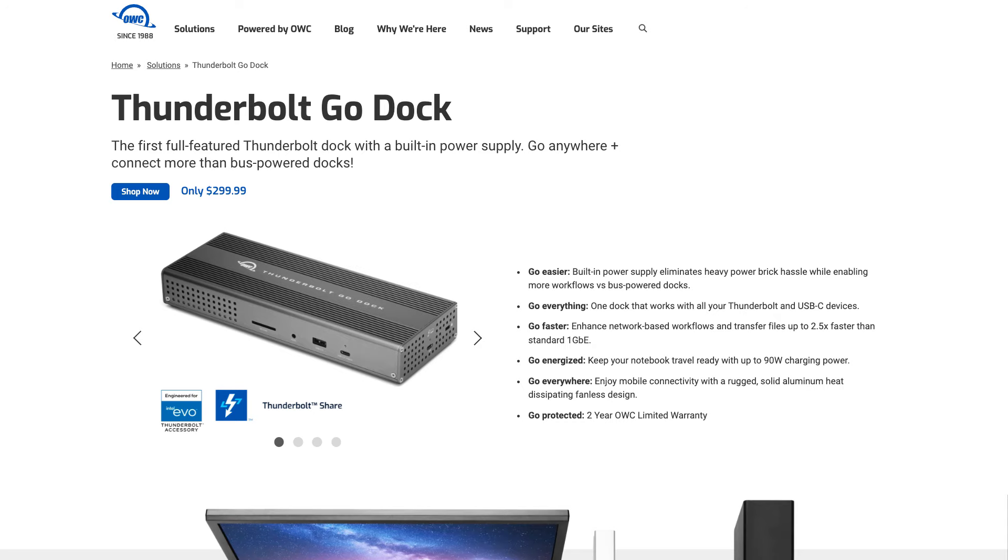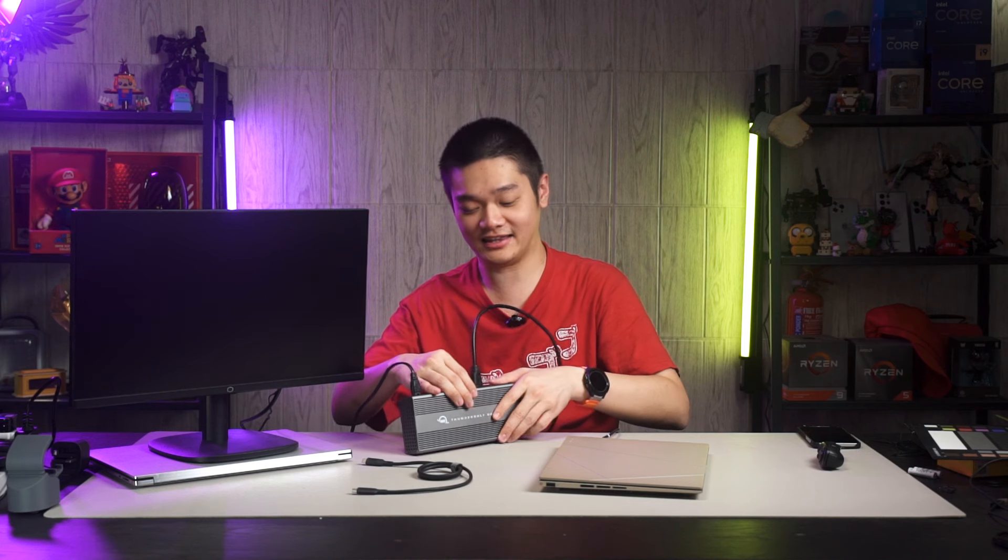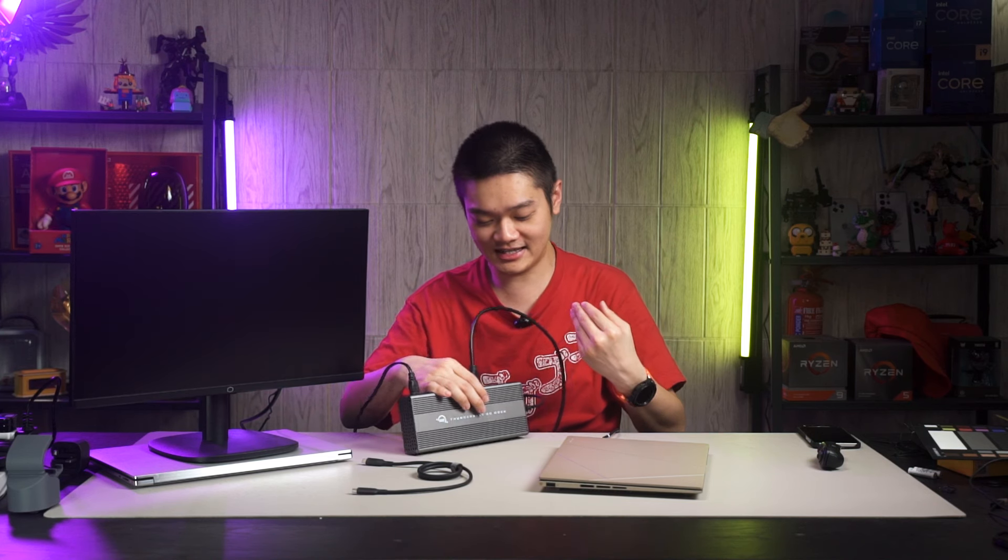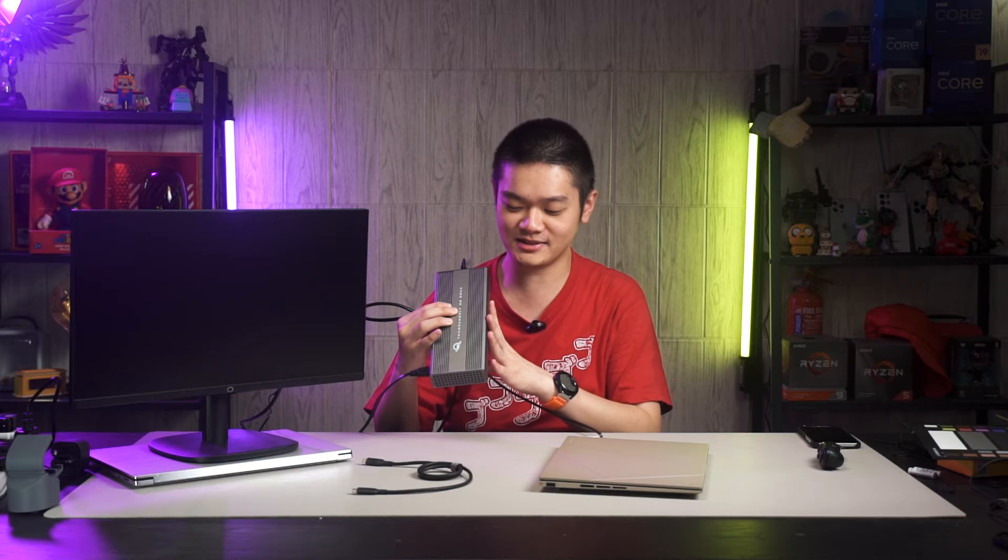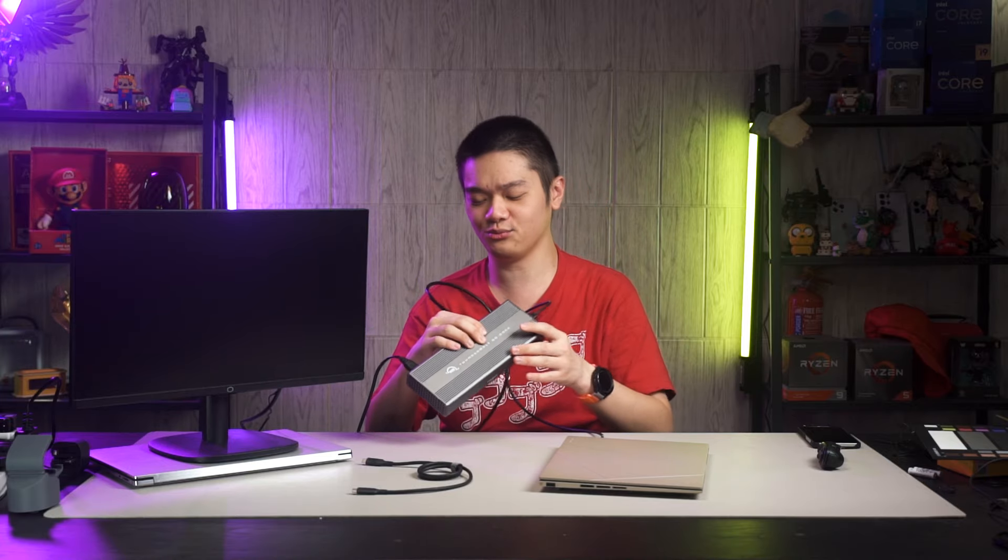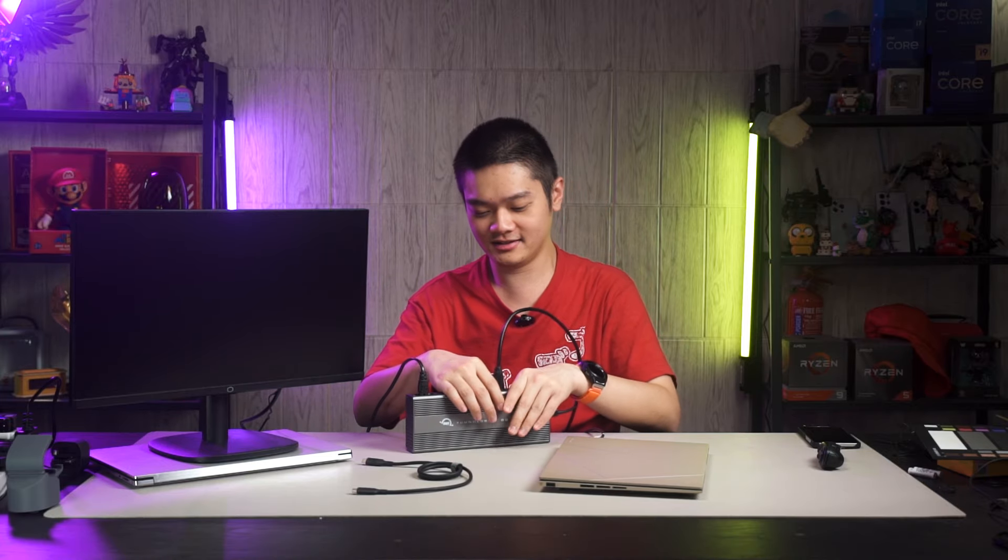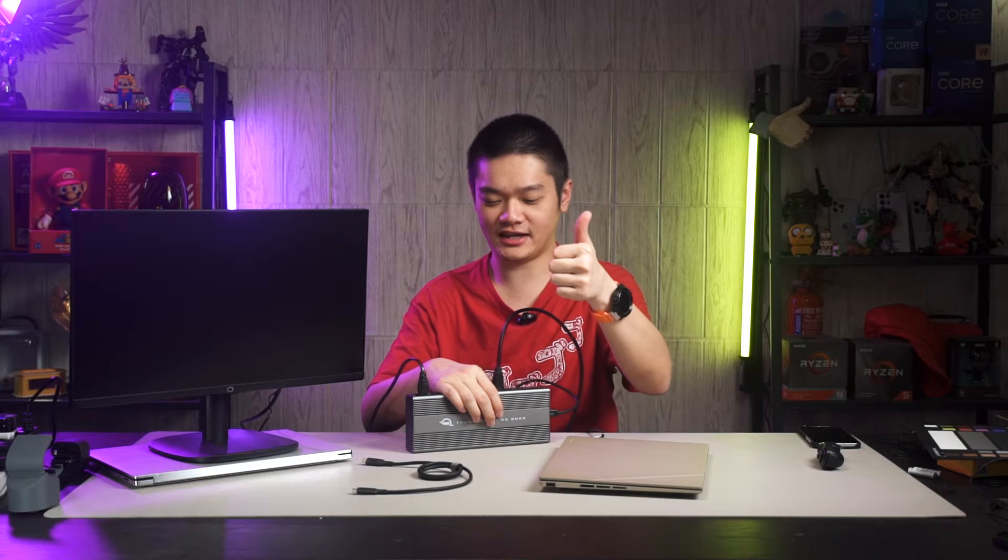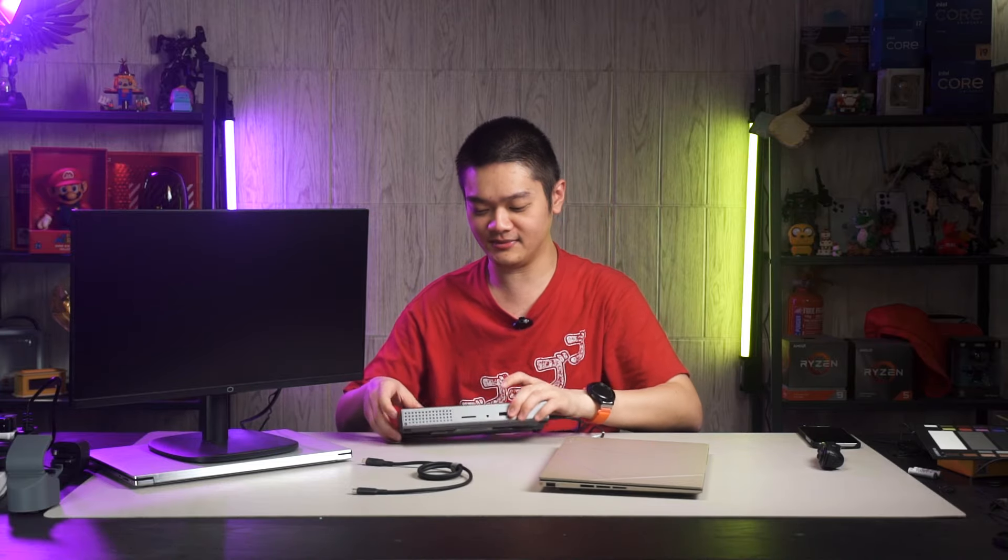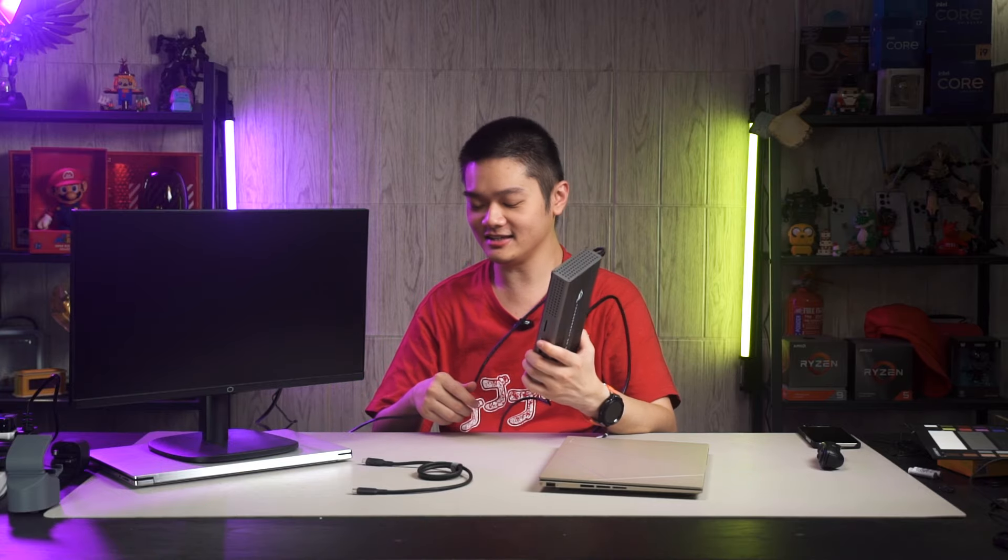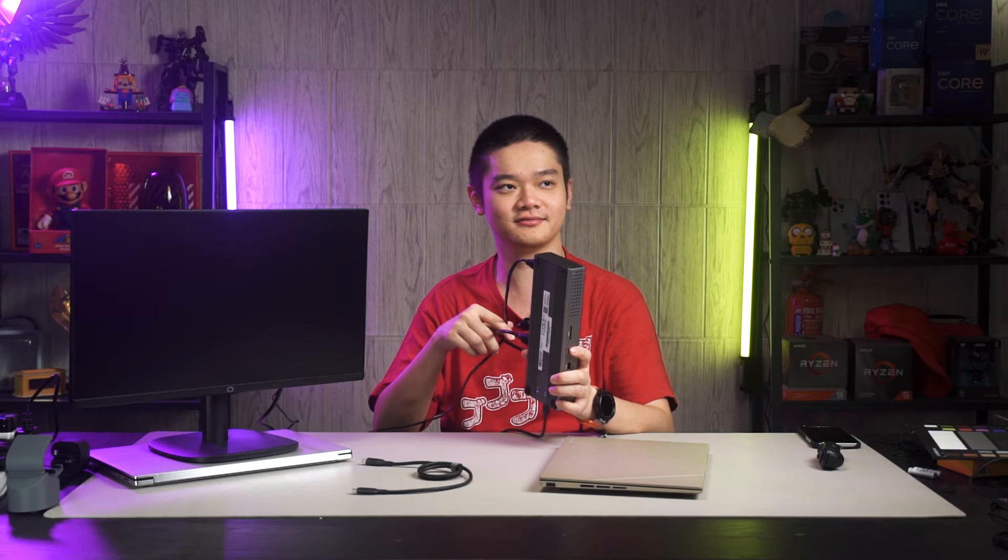So for the price of 300 USD, I think if you have use for this dock, then it is fantastic. For me personally, I still think that some of the port placements is a bit weird, but it's okay. So if you have any questions regarding this dock, do leave them down in the comment section below. I would have to say this dock is better than the display link dock that I have.